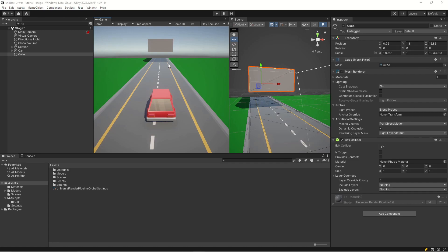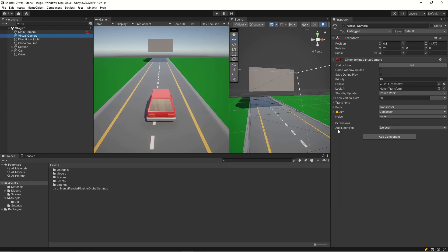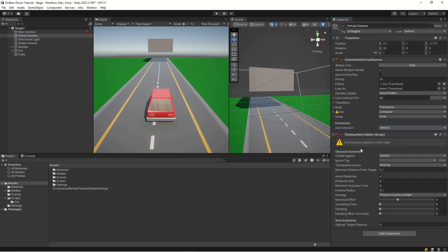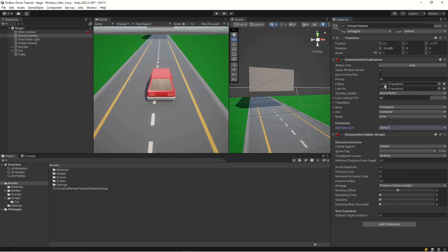CineMachine has a built-in feature for this. In Pixel Driver we did a raycast from the camera in the forward direction to detect anything ahead and lower the camera, but we're going to use the out-of-the-box solution. Let's add an extension - CineMachine Collider. It requires a look-at target, so let's assign the car as the look-at target. We set the aim to 'do nothing' so it doesn't change anything, but that enables us to use our CineMachine Collider.